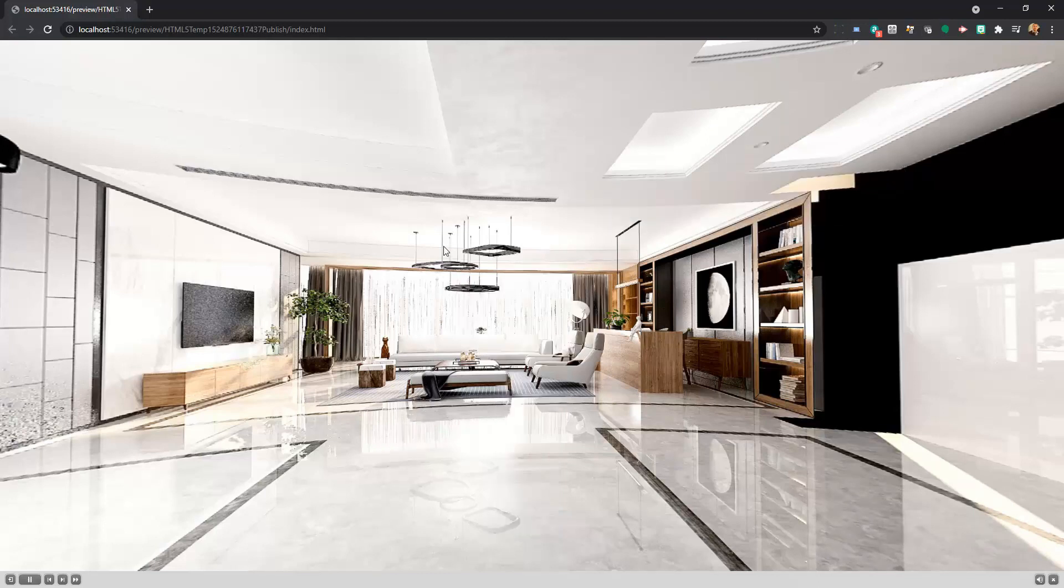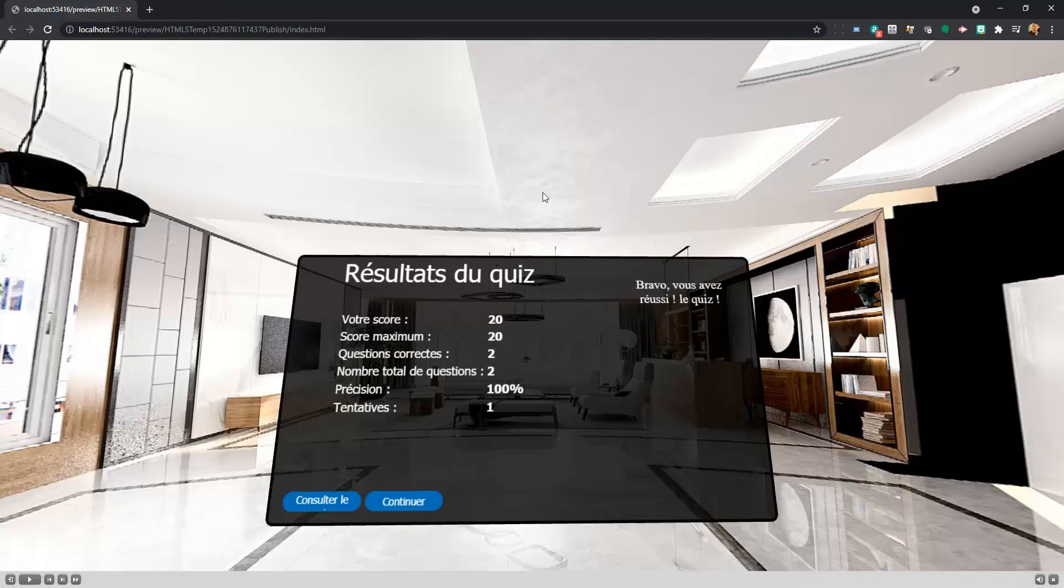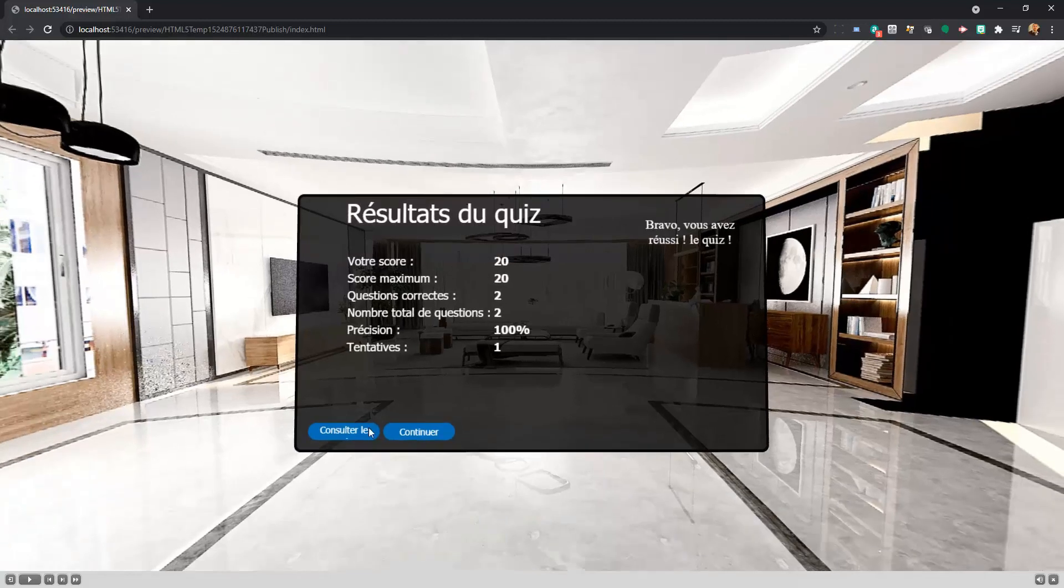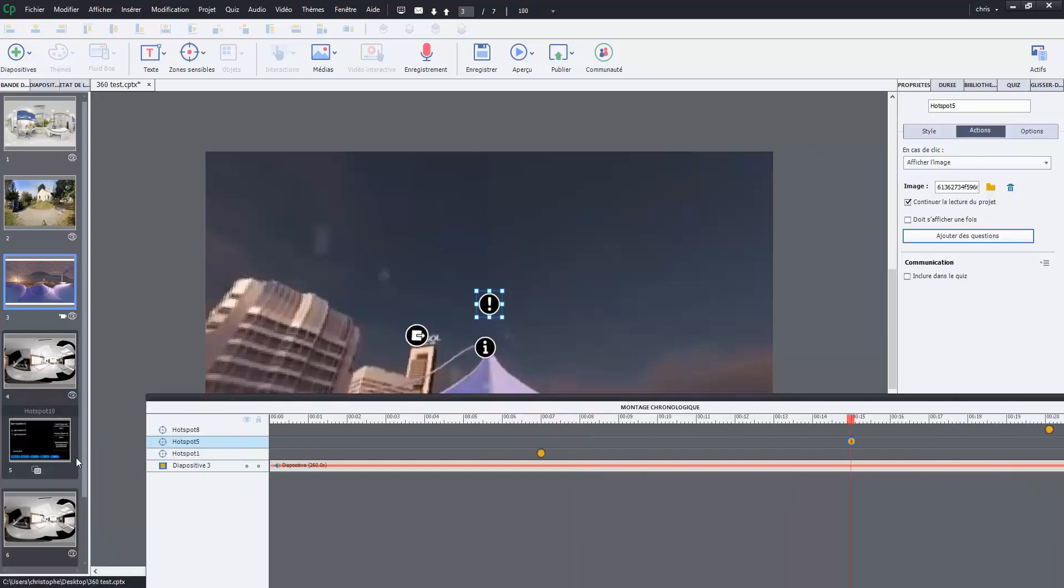Just to finalize this project. I have the result of the quiz. Is it possible to mark the quiz in this kind of project? And that's all for the Captivate presentation.